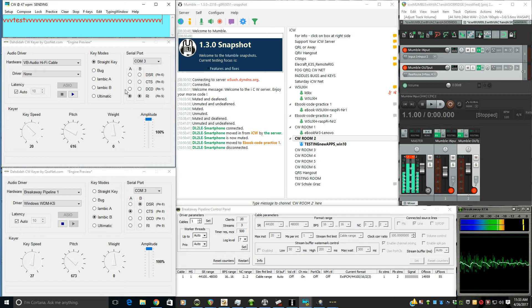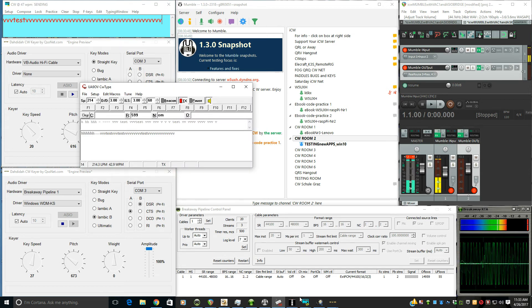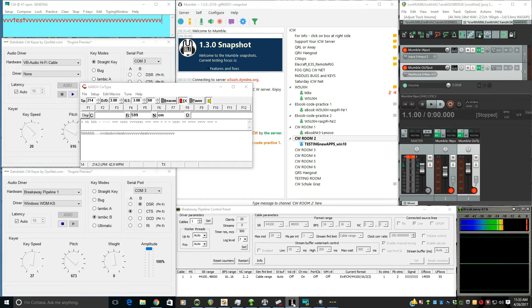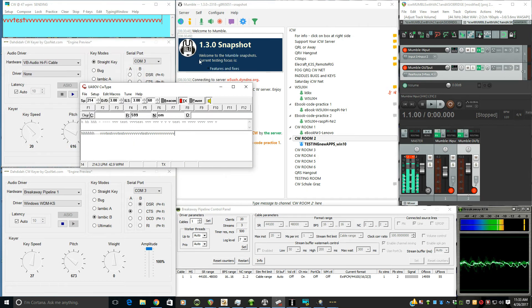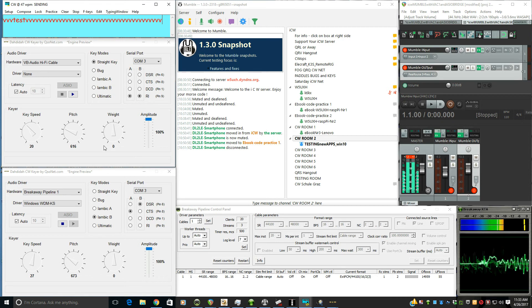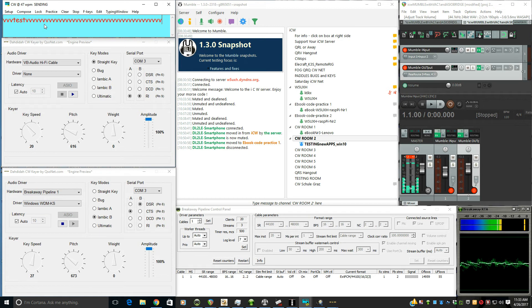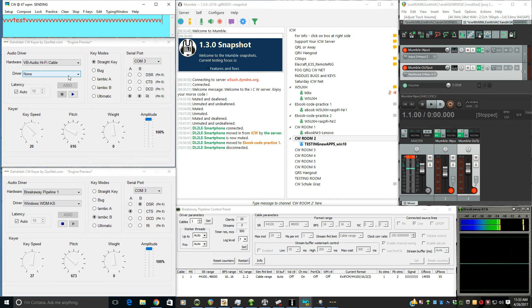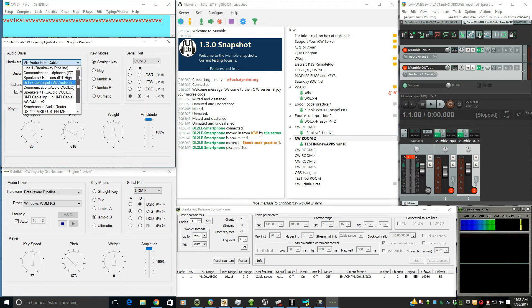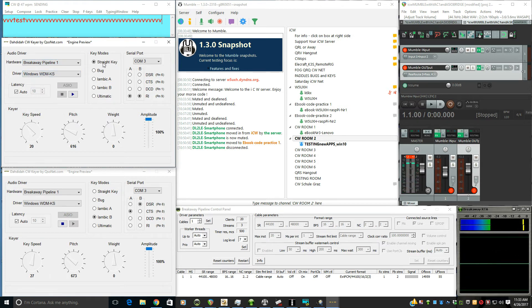And then when you've got the keyboard that you want, whether it's YPLog, CW type, or FL Digi, or some other one, then bring up da da da. And when you select that, you won't be able to bring up any further programs because this will kind of lock it in with this WDM driver. So Breakaway Pipeline one, WDS, straight key.